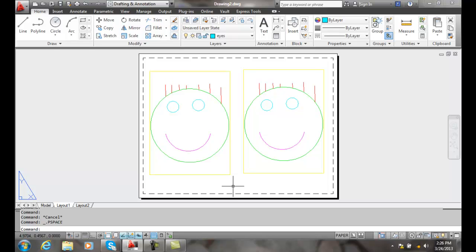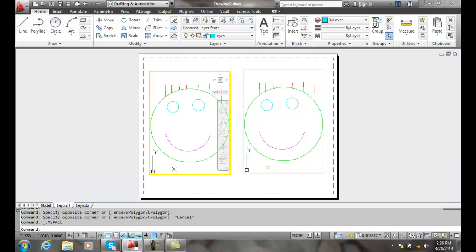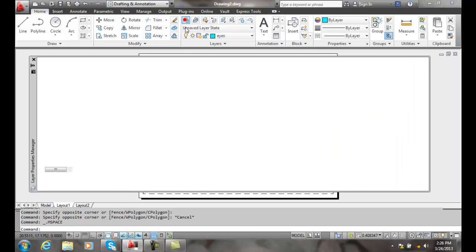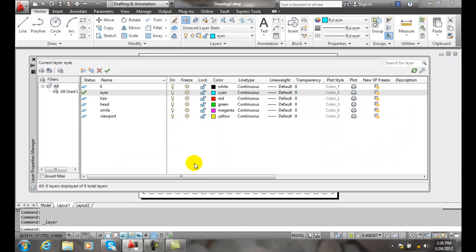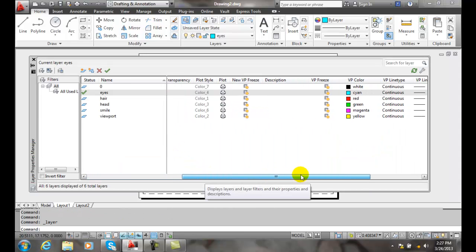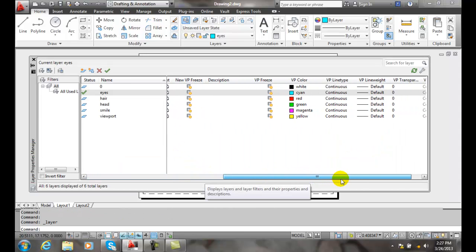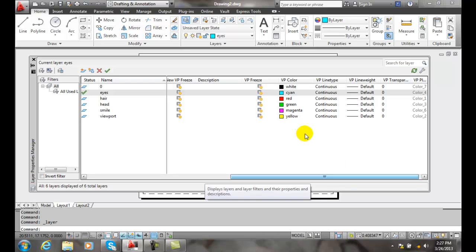So if I click inside and make it active, I go up to my Layers Property Manager. When I slide over, I can determine whether I want it frozen or what color it is.